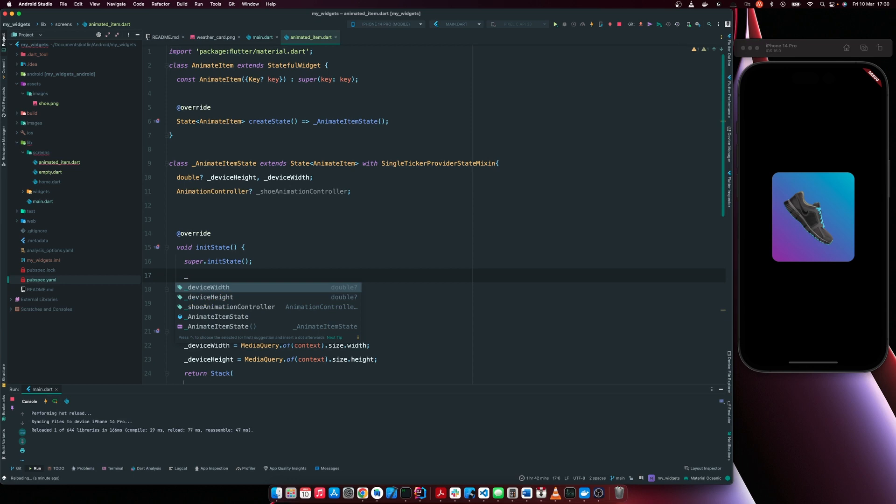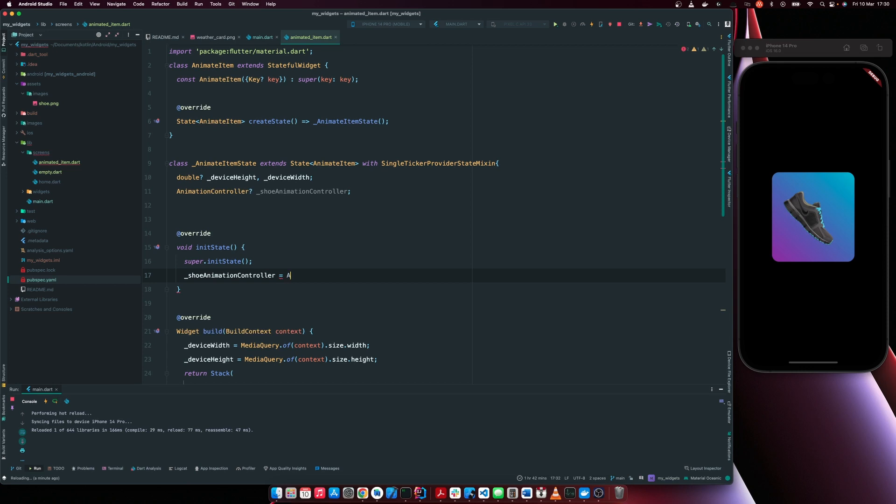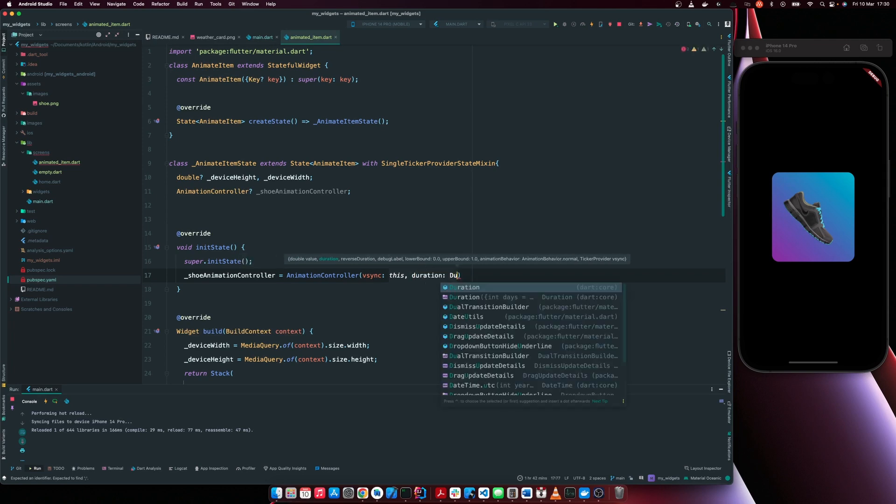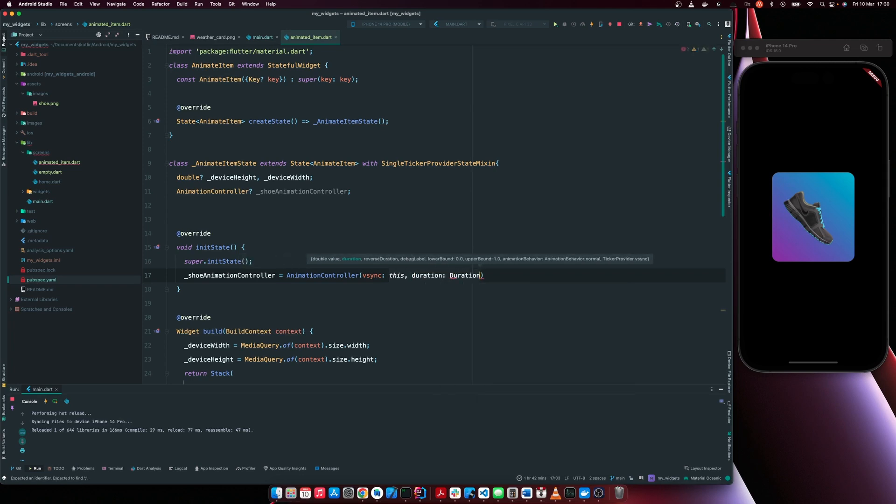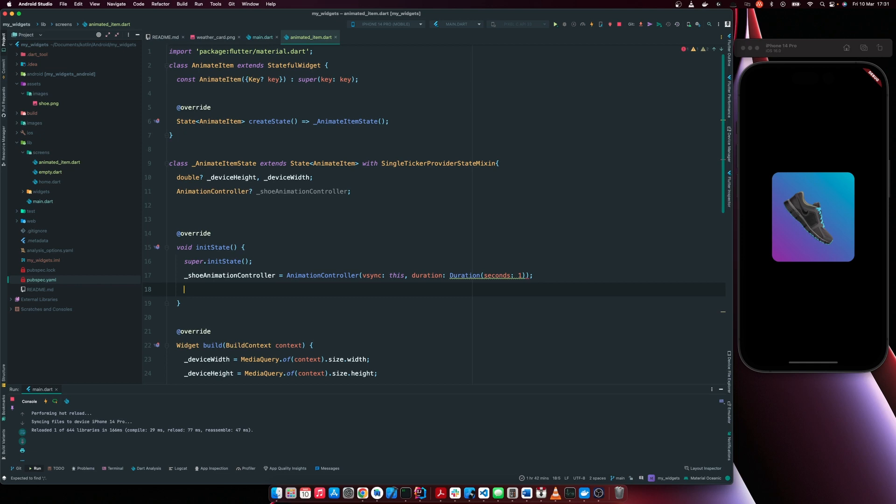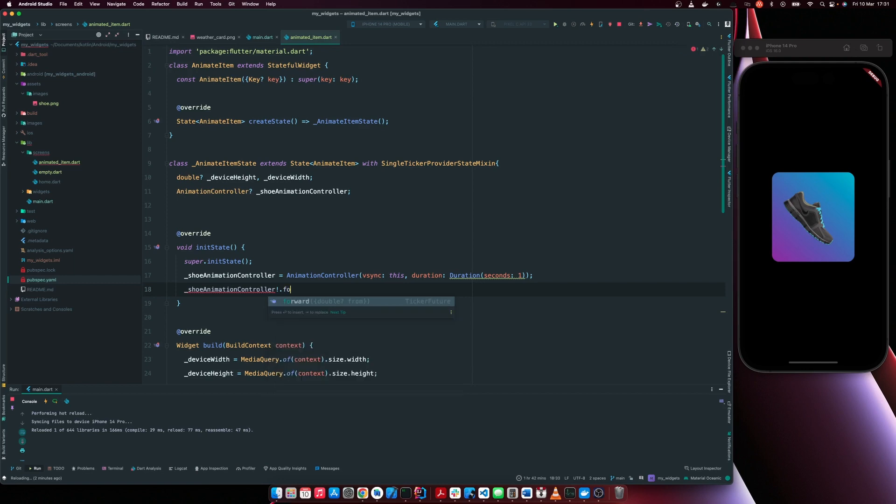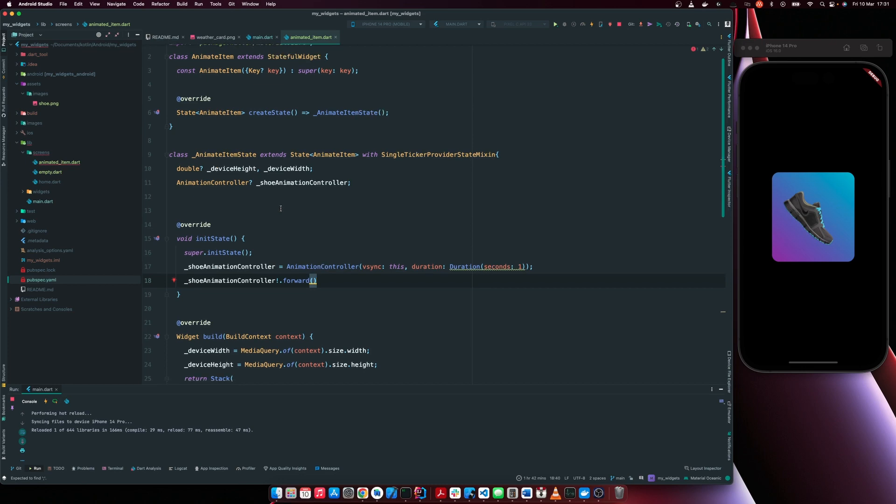So let's override the init state and say shoe animation controller is equal to animation controller and our vsync is just going to be this and we now have to set a duration. So the duration of our animation is going to be in seconds and we want it to animate for one second. Then we can now say shoe animation controller dot forward. So this is going to perform our animation.